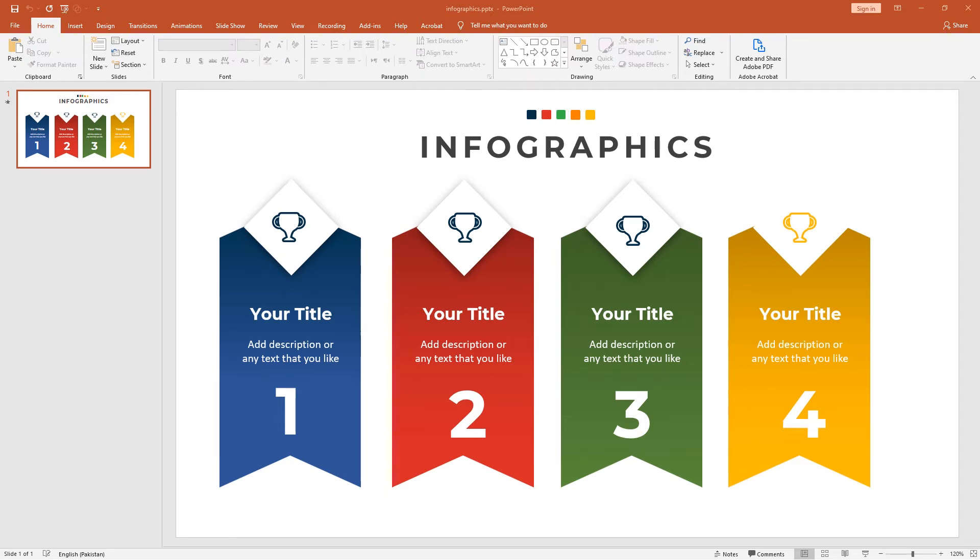Hello, welcome to another PowerPoint tutorial. In this video, I will show you how to create infographics in PowerPoint. It looks very clean. I will create all these things from scratch, and I have added animation to this infographic as well.